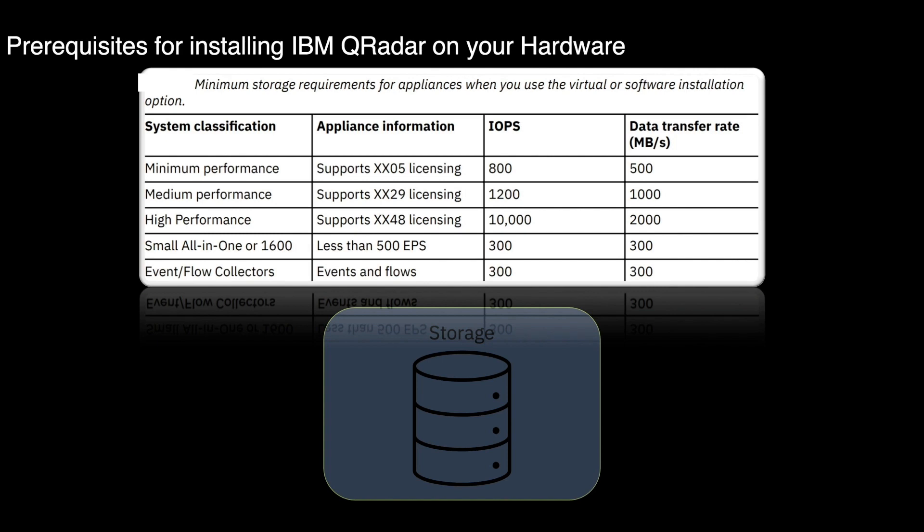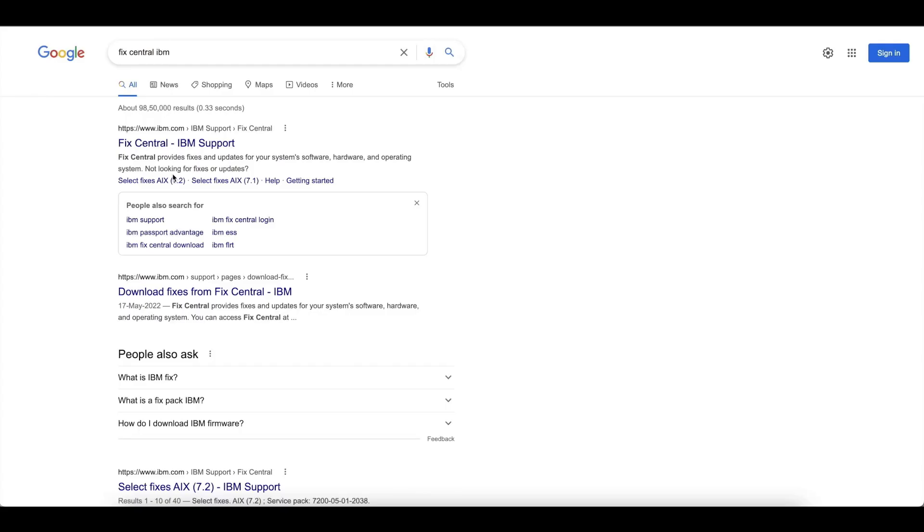Ensure that the following requirements are also met. The required hardware is installed and you have the required license key for your appliance. The software version for QRadar appliance in a deployment must be the same version and fix level. Deployments that use different versions of software are not supported. After doing these checks, we need ISO files for the installation.